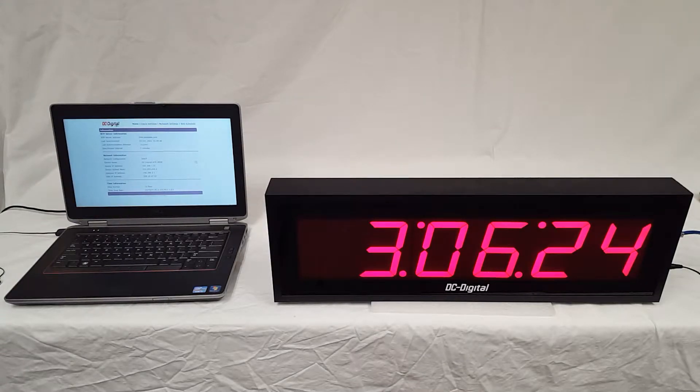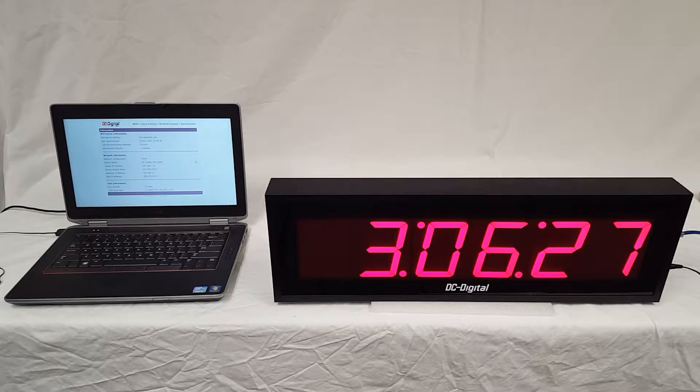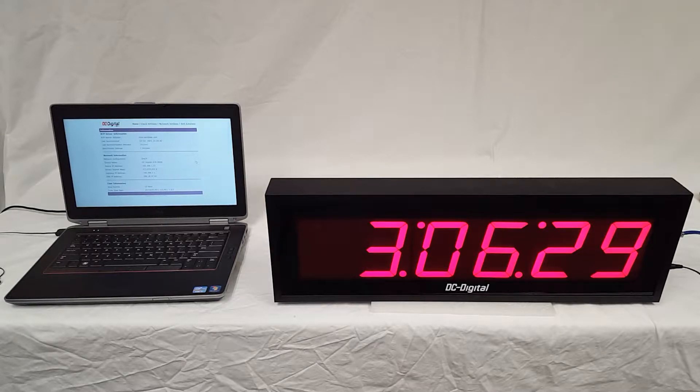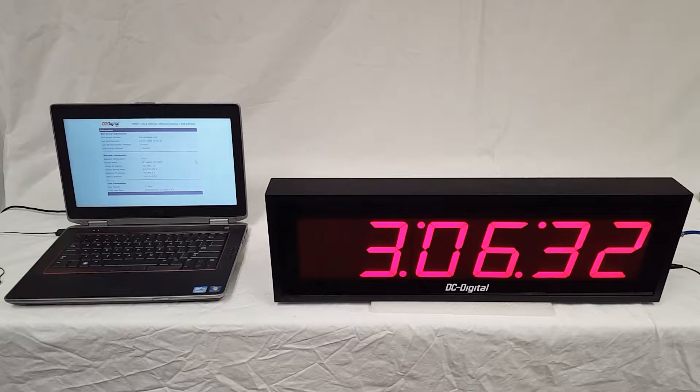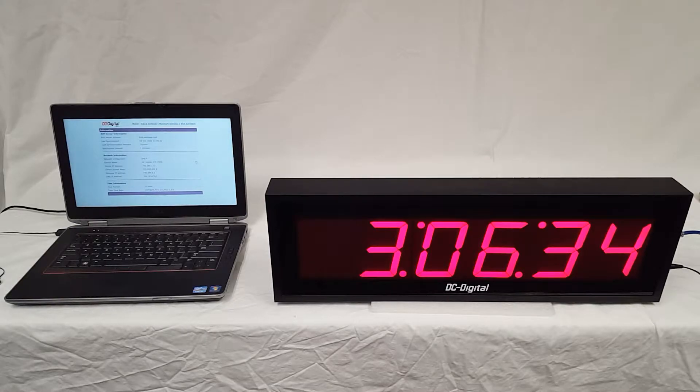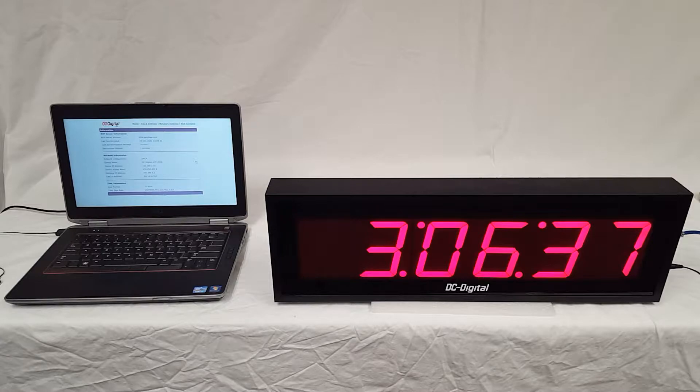Hello, this is Ben with DC Digital. Today I'm demonstrating our standard model DC-406N. In this video I'll be going over the features of this product, how to use it, and I'll follow up at the end with the hardware.